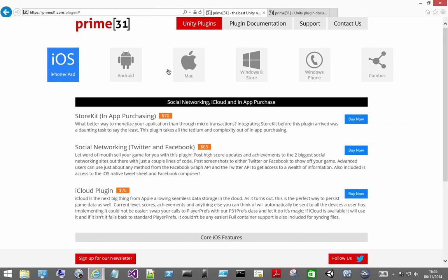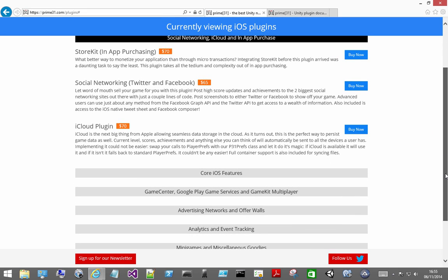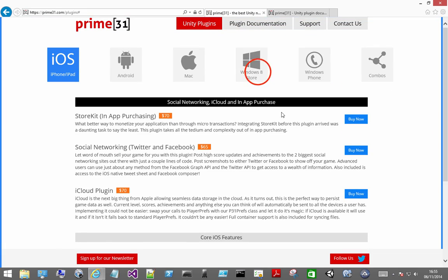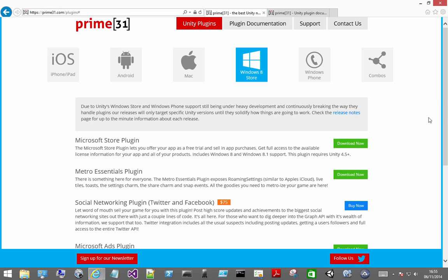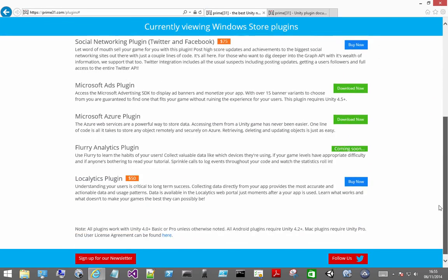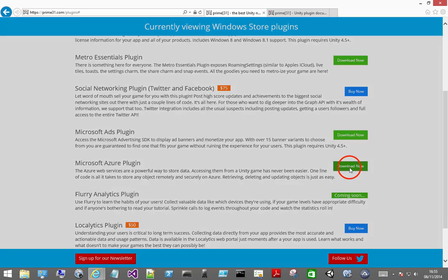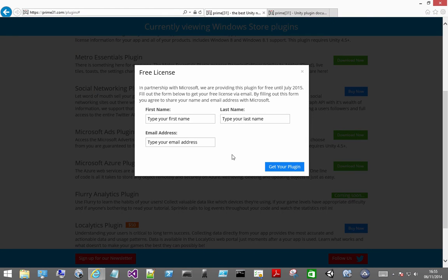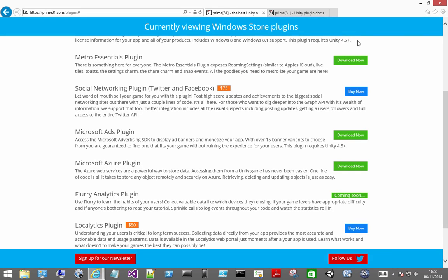Next I'm going to download the Prime 31 plugin. This will allow us to use Azure Mobile Services within Unity 3D. So download the Metro Azure plugin. You'll need to enter in your name and email address and Prime 31 will send you the download link.